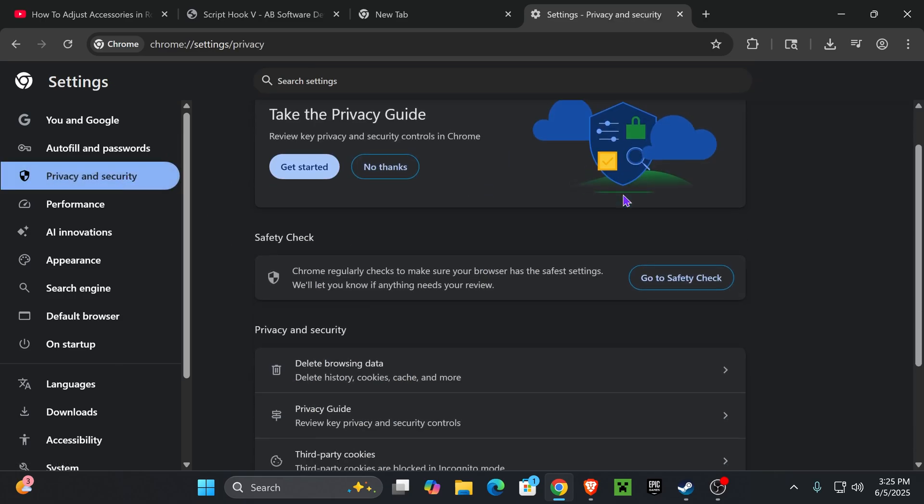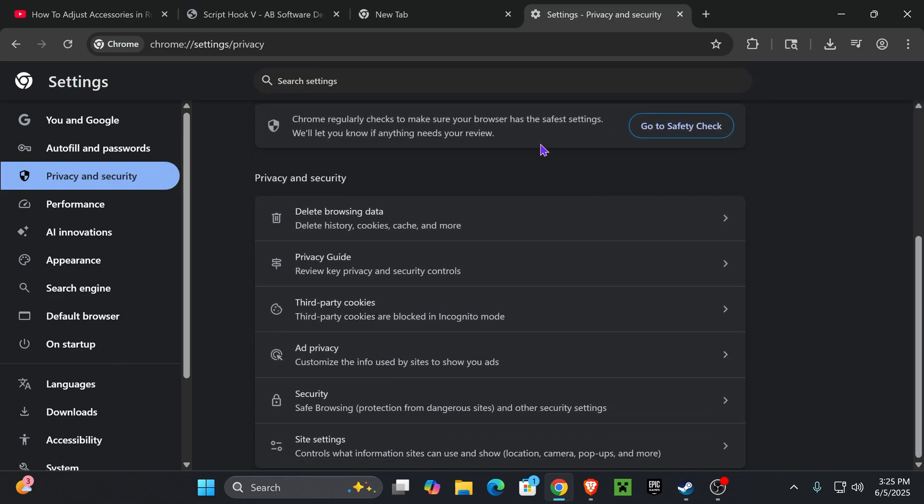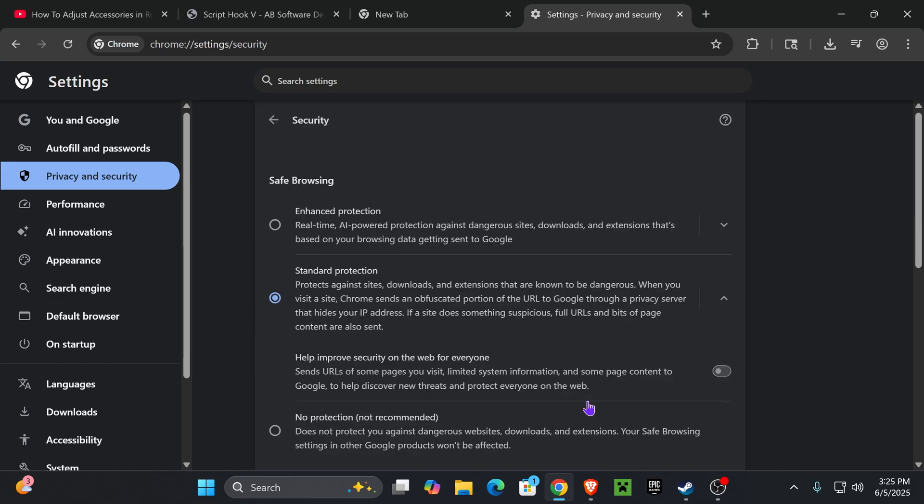That is going to put you over here, where you now want to scroll down a little bit and press where it says Security down here. Once you press Security, it's going to put you over here, and what you want to do is actually remove that Enhanced Protection.